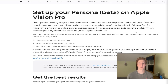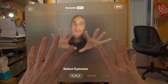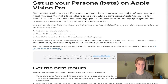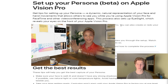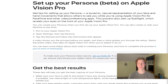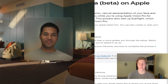Apple has a technology called Persona that allows other people in a virtual call or online with you to see your face without the headset on when you're in virtual or augmented reality. Apple's description says it's a dynamic, natural representation of your face and hand movements for FaceTime and other video conferencing apps — basically removing your headset in real time so people can see you without massive goggles on your head.